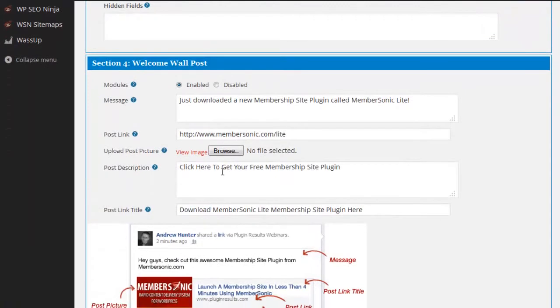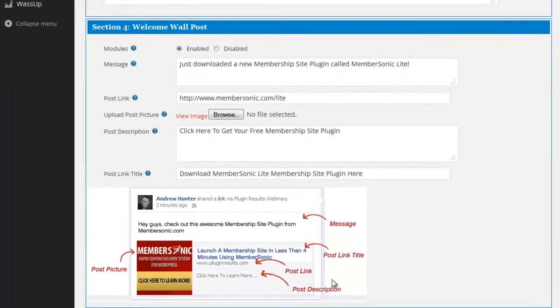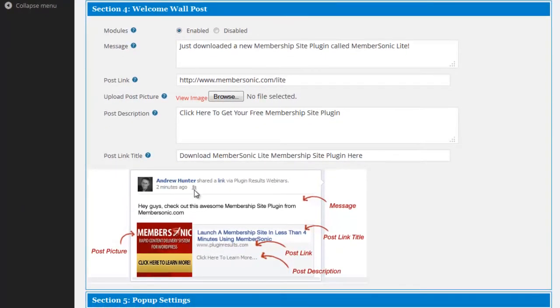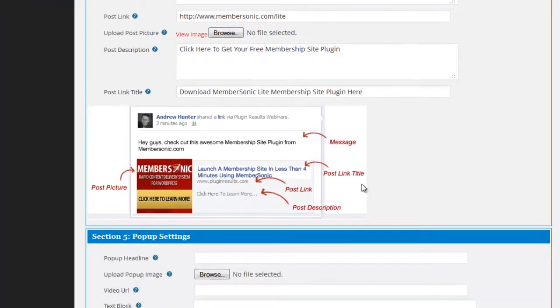Section four is the welcome wall post. This is optional. You can enable or disable it, but you can see this is basically what you would see on somebody's wall and somebody's timeline when they connect through the button. And you can specify the content for each one of these elements. So it's very dynamic in the settings.